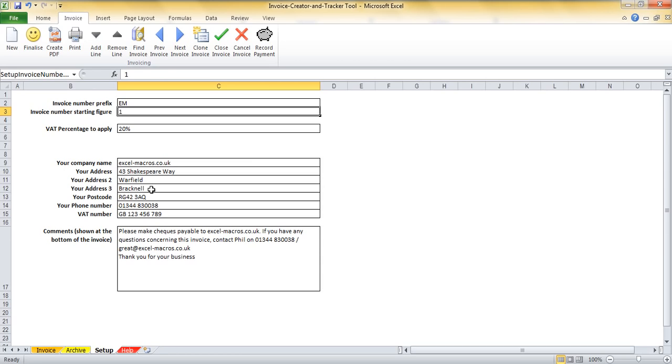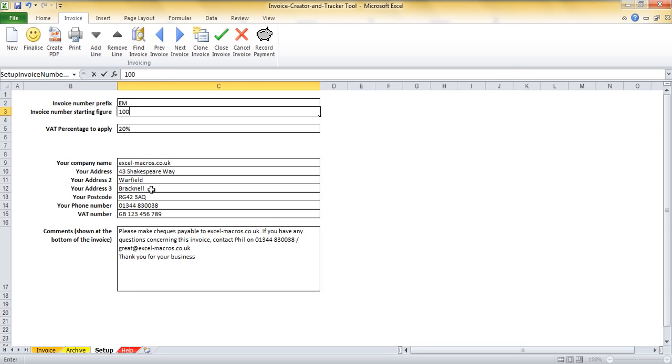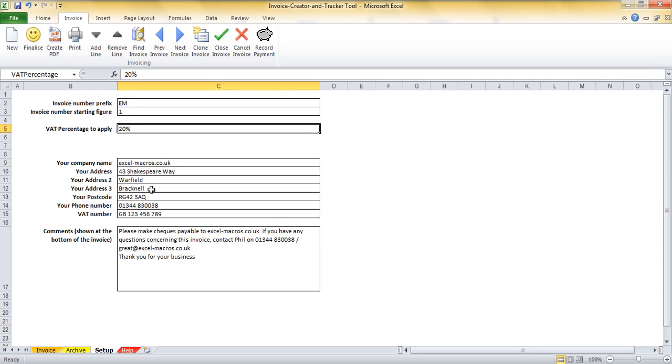What this means is that the first invoice that I create will be numbered EM00001 and the second will be EM00002. If I wanted to start off with EM00100 then I would have 100 in there but I'm quite happy to start with 1.